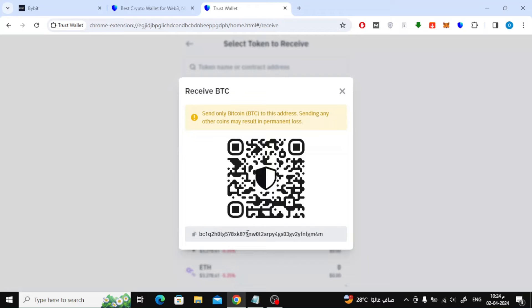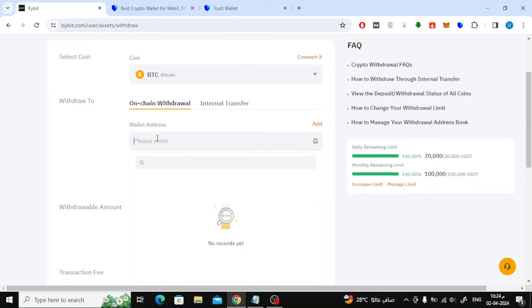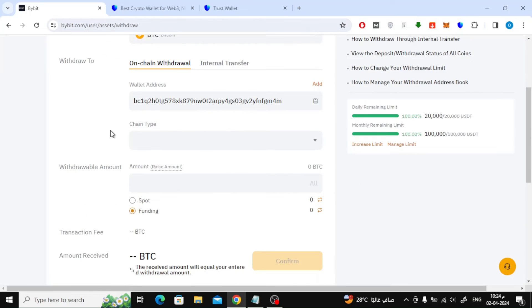After that, go back to the Bybit website again. Here paste the wallet address. Then choose BTC from the chain type.